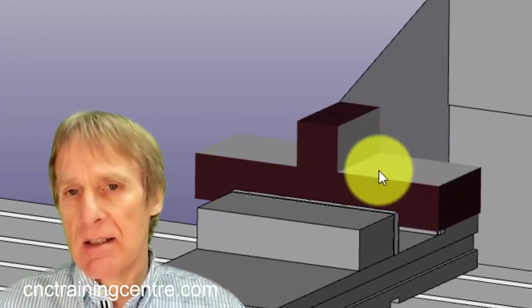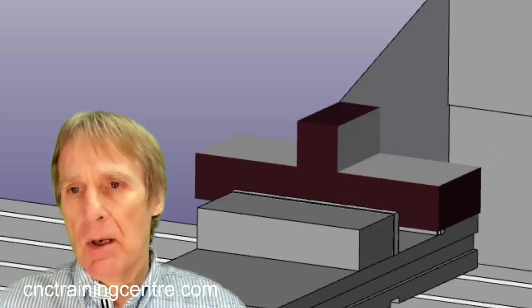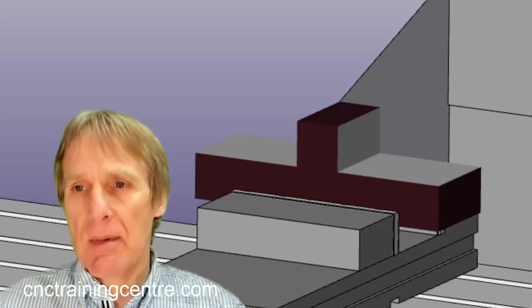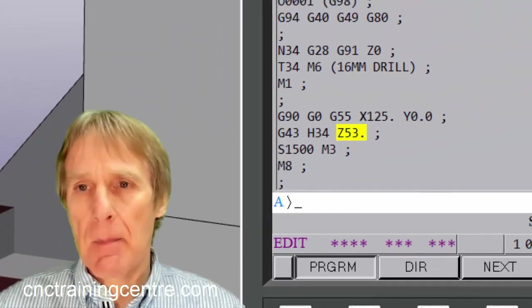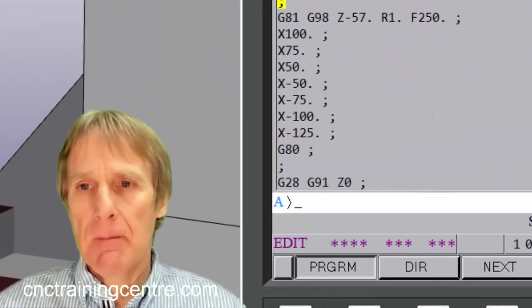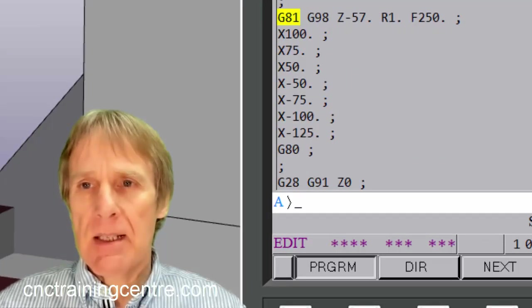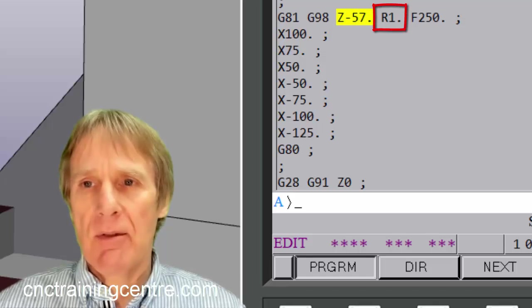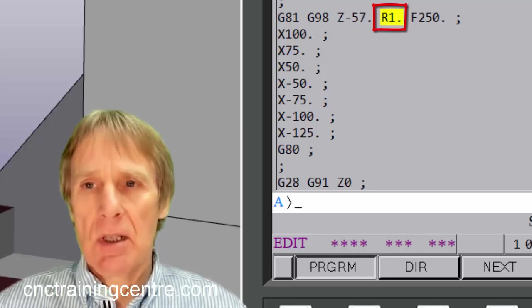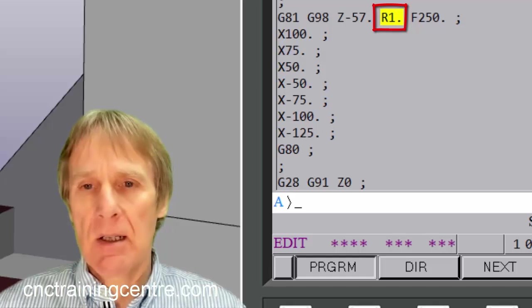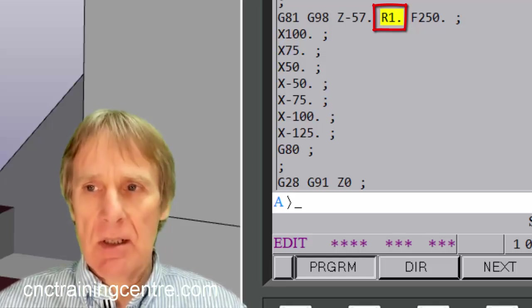And so it's 53 millimeters above that datum. And then this R figure, which is the point that it first rapids to, is one millimeter, so that's just one millimeter above that work surface.